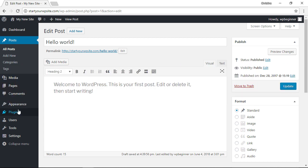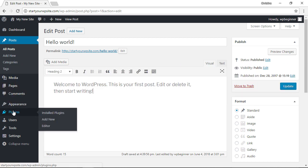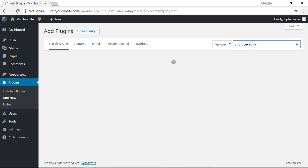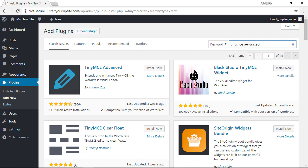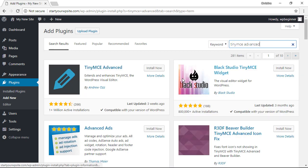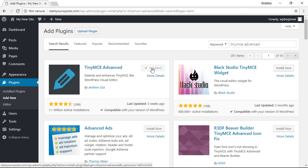To do that we'll head over to our plugins area, let's click add new and in the search box we're looking for TinyMCE. This is the one we want so let's go ahead and install that now. Once you install it you'll need to click activate as well.